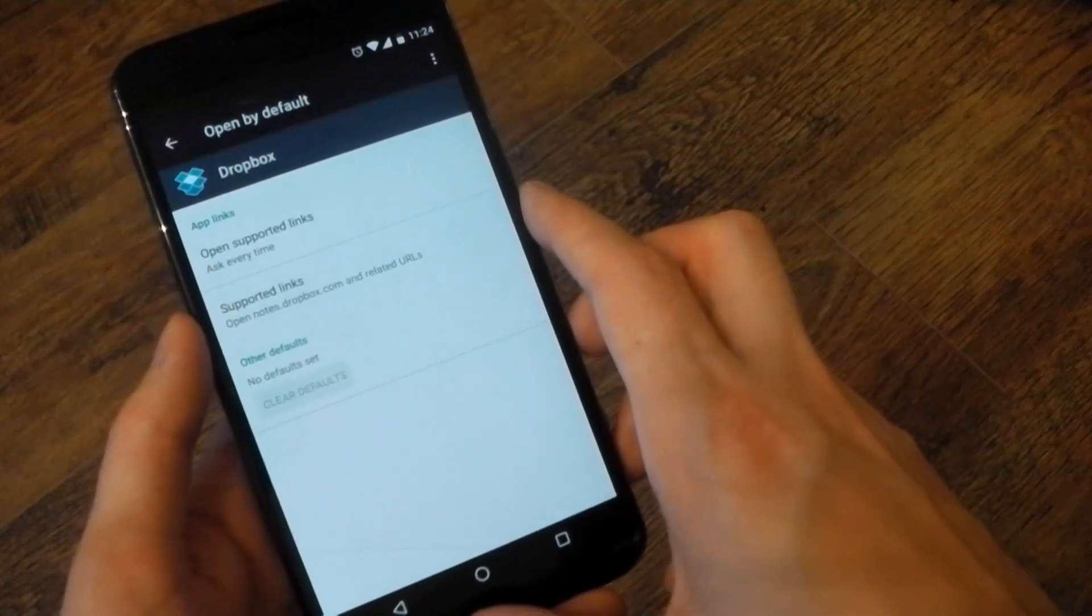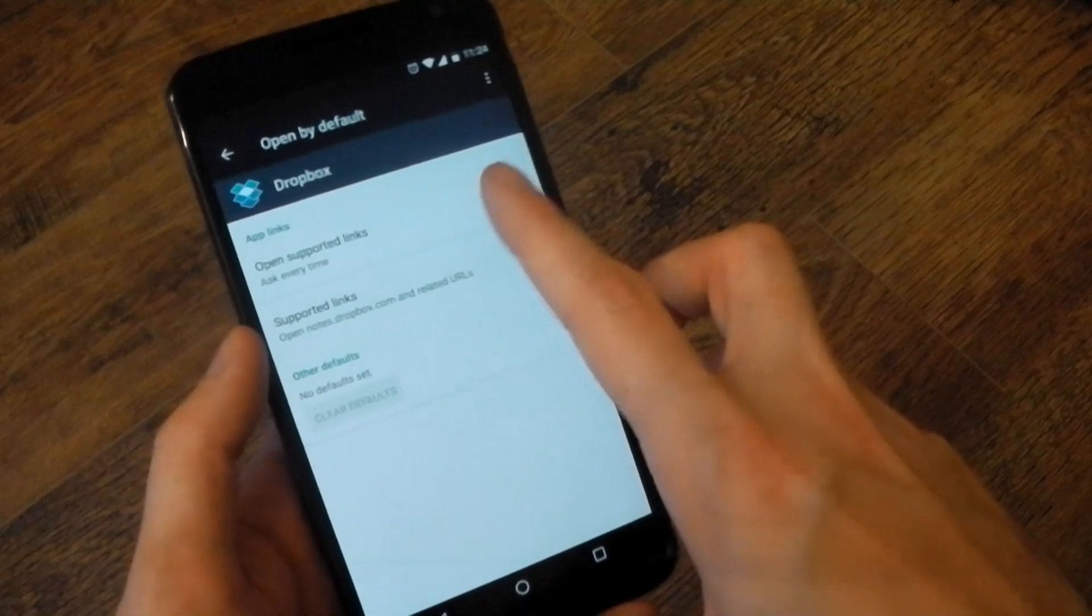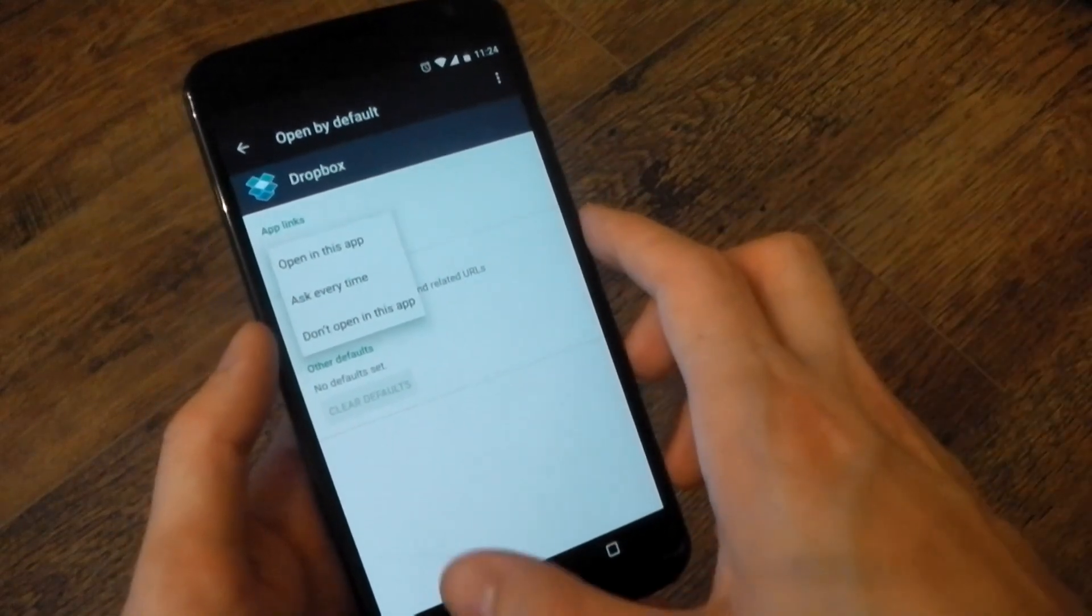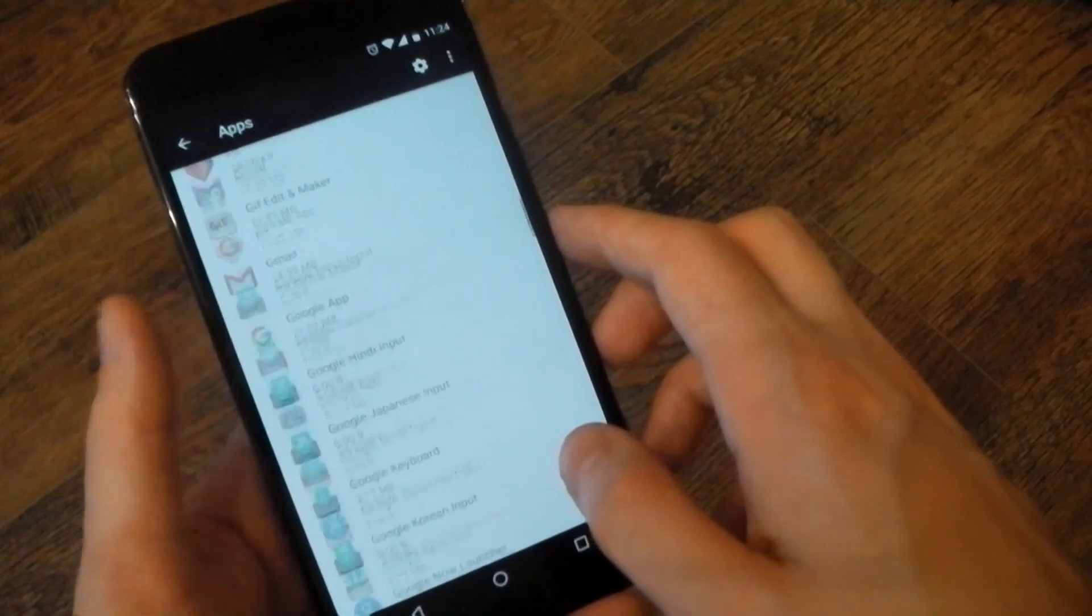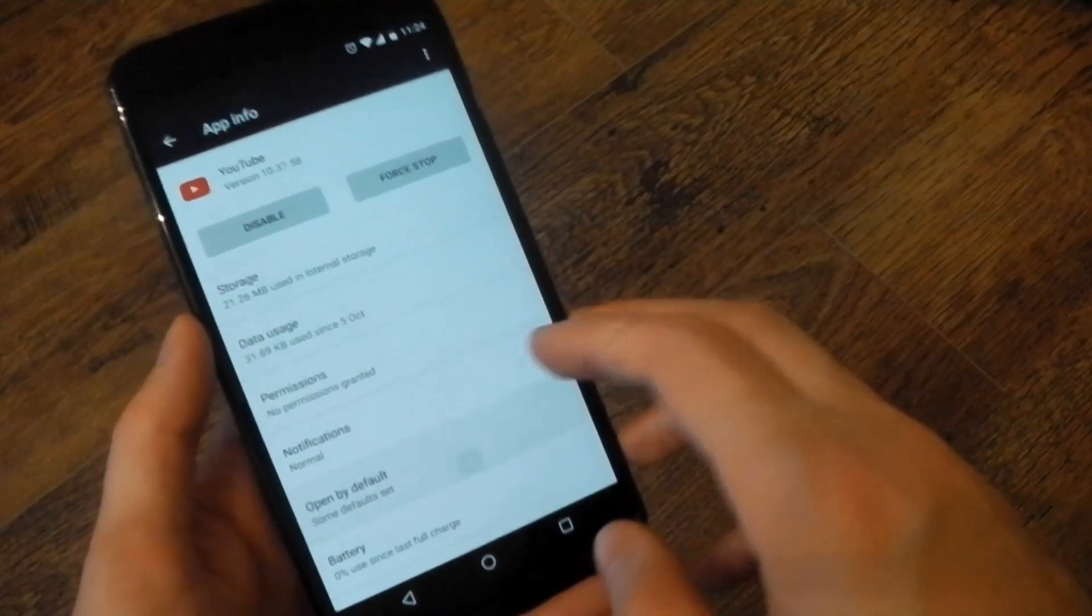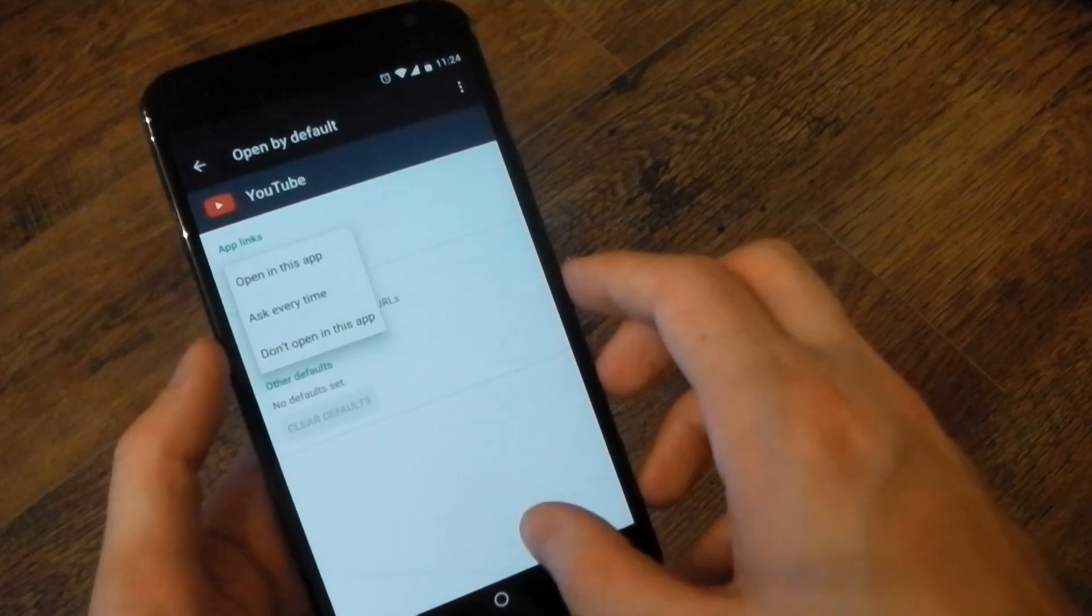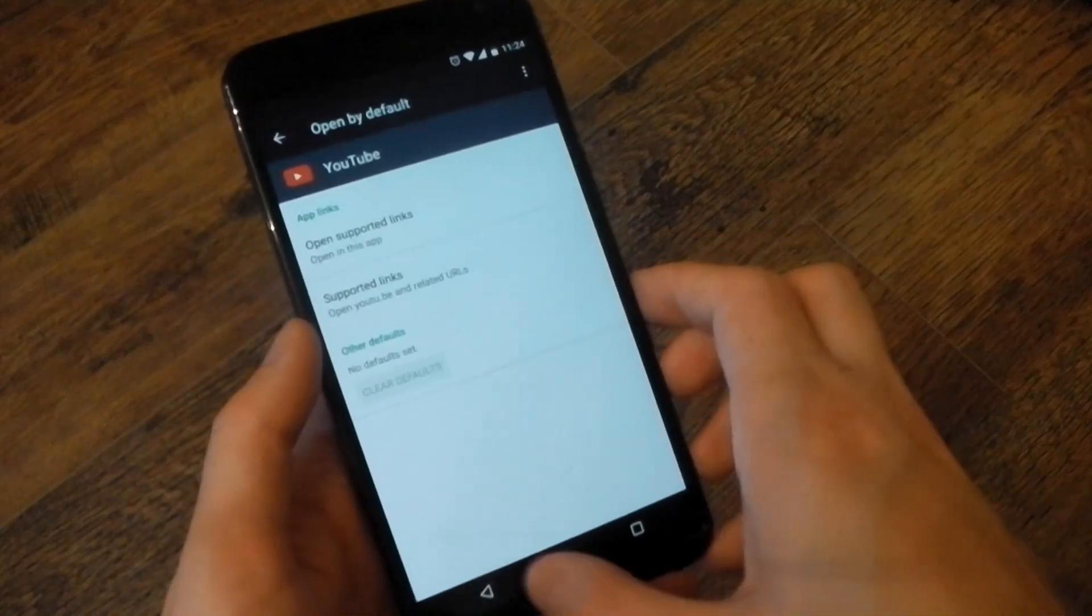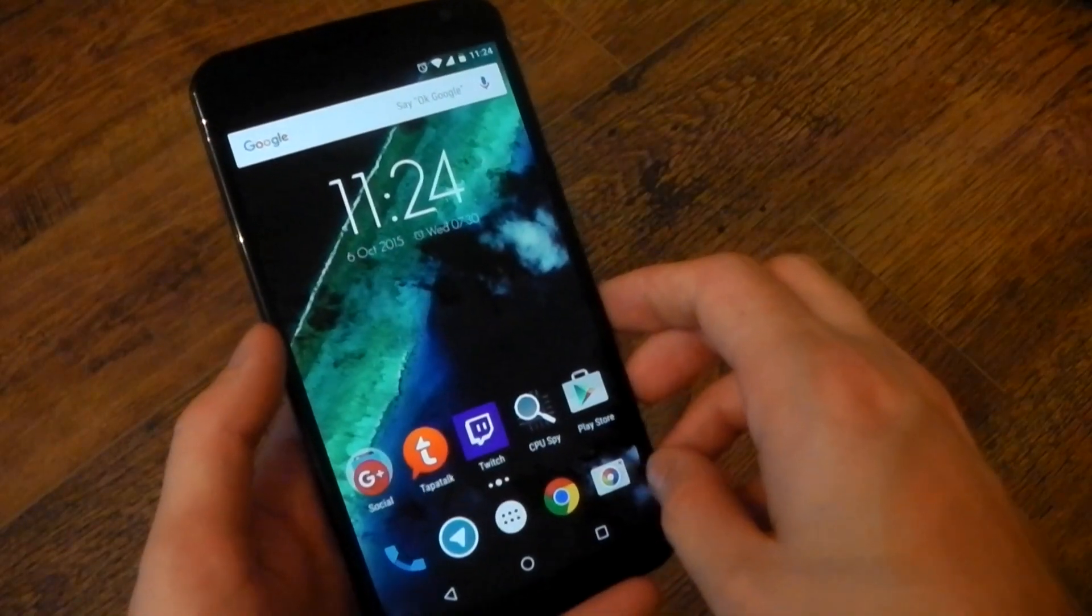App linking is improved in Marshmallow as well. You know the question you got on previous Android versions. Do you want to open this YouTube URL in the YouTube app or web browser? Well, you can now set what it's going to open with by default. So if we scroll down to YouTube here and we go to the open by default section, you can see that all the YouTube links are going to open in YouTube straight away. It's not going to ask you that question anymore. So it's definitely improvement. Of course, if you prefer the older way, you can set it to ask you every time if you like.